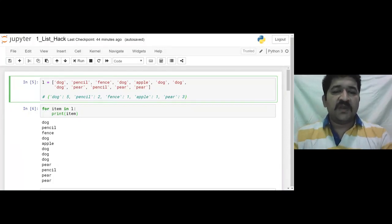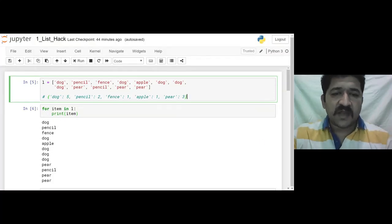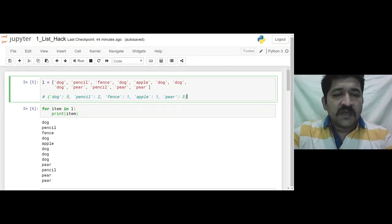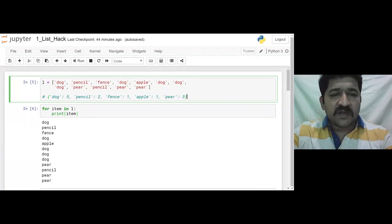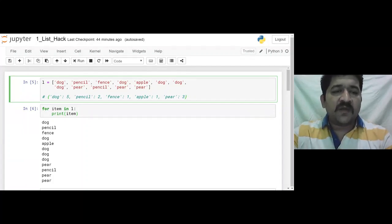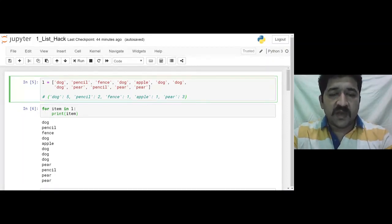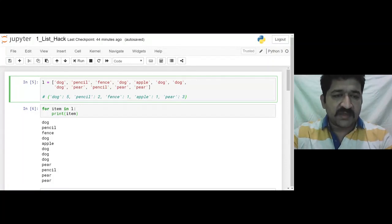So here is our first hack — the list hack — where the question is: there is a list which contains a number of elements or atoms, and as an output we want a dictionary which should count the frequency of appearance of each atom. So basically, the dog appears five times here.